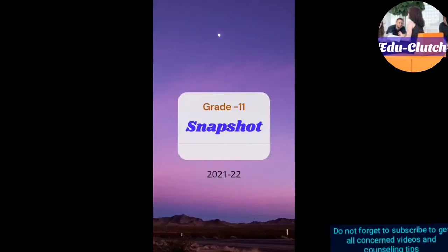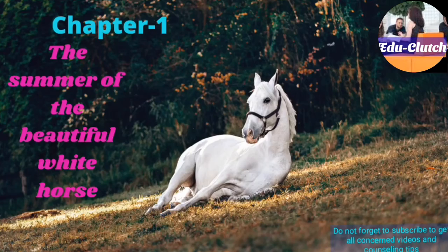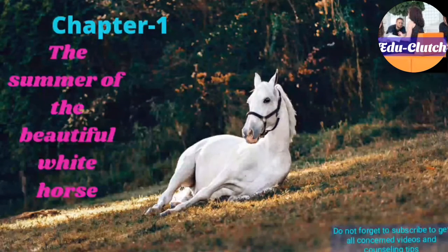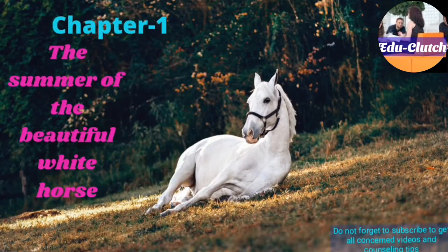We have the list of the entire syllabus of your Snapshot book for this session 2021-22, Grade 11. Just have a look. You have over 8 chapters, and the 4th chapter is The Summer of the Beautiful White Horse.